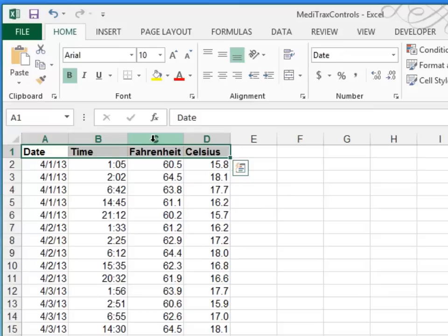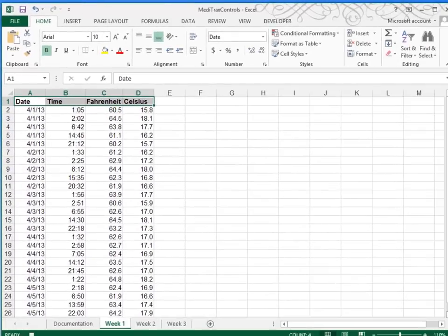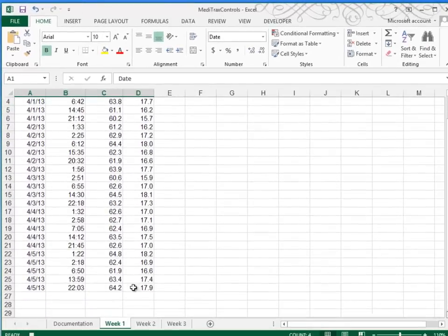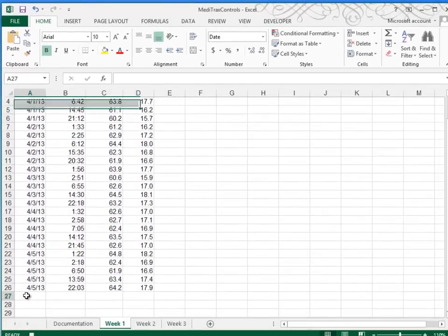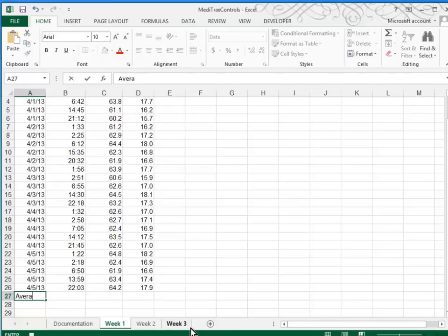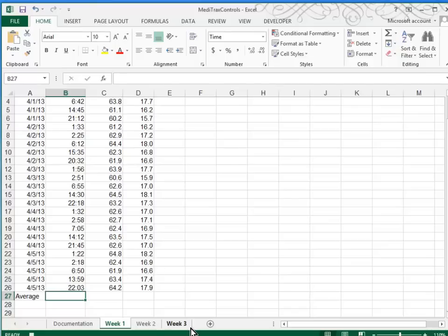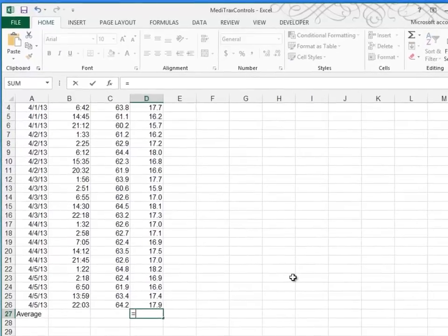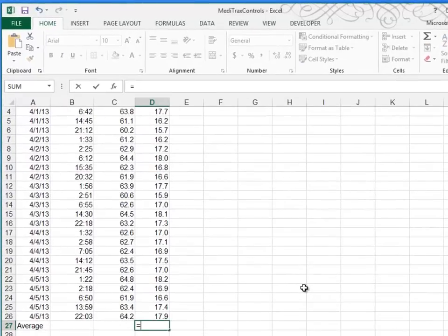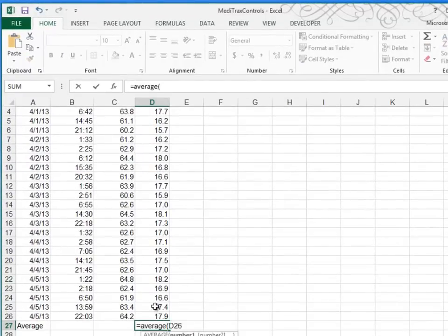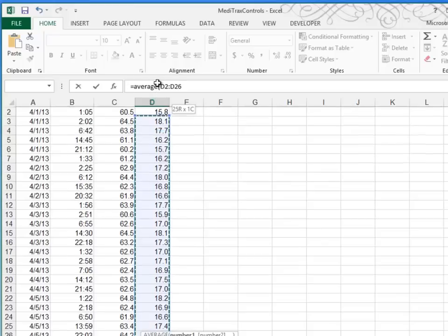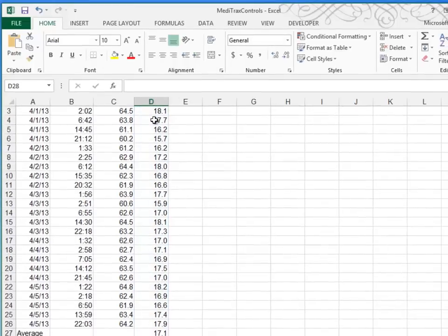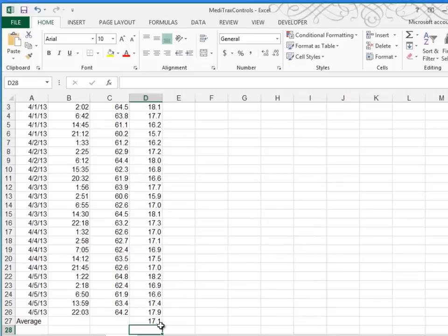Letter G says to place the label average in cell A27. So let's scroll down to A27 and type in average. And then I'll press the tab key. We want to type in a formula that will calculate the average Celsius temperature. And they want that formula to go in D27. So I'll say equal average, open paren. I'll highlight the column and press enter. And so it turns out that 17.1 degrees Celsius is the average for this particular week.